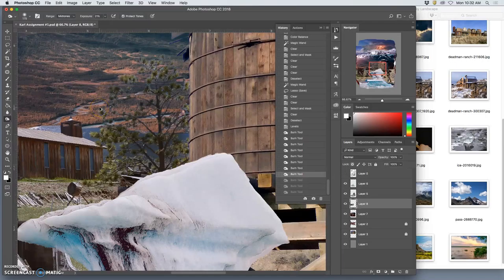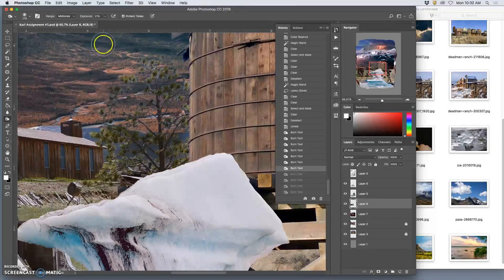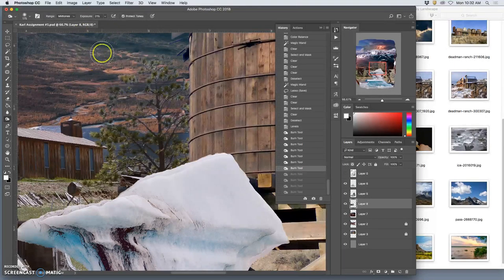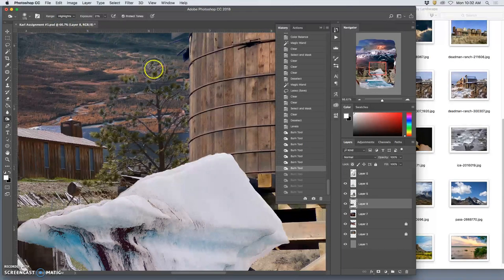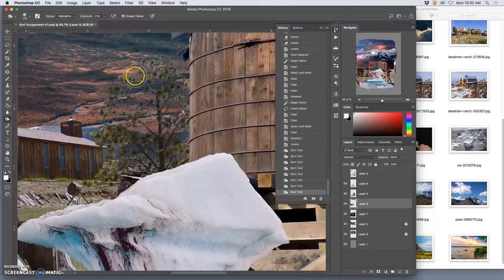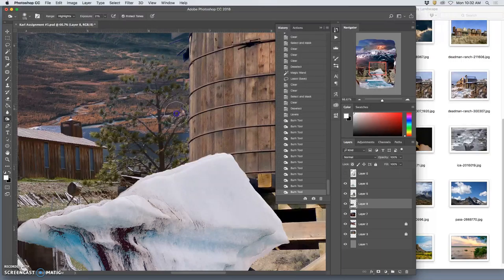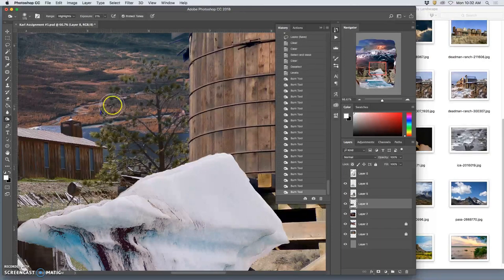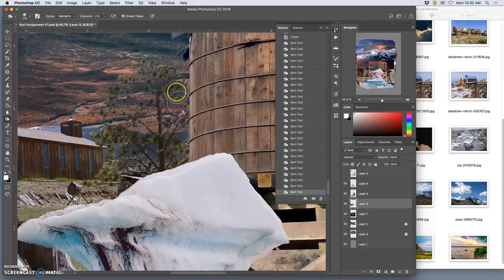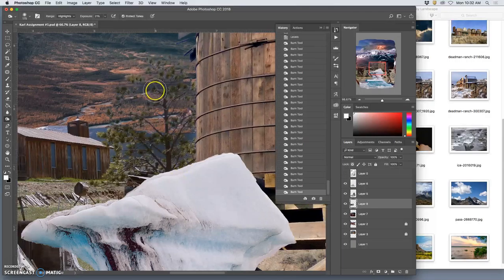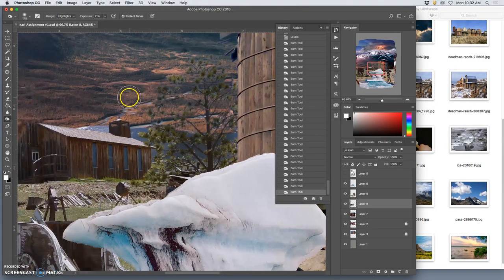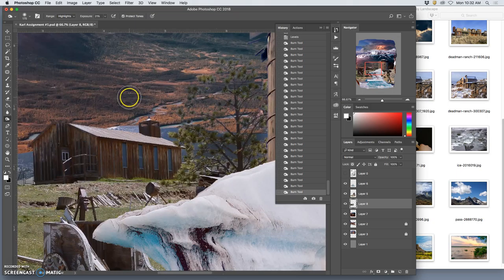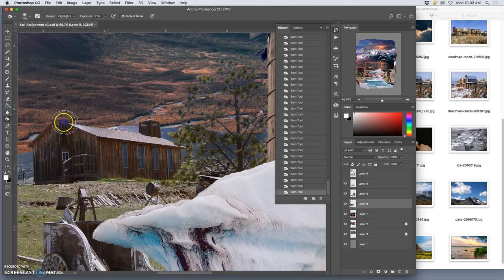Just in the mid-tones. Now I also want to take out the highlights like those little blues. Instead of trying to erase them all, I can just burn them down and it will push them more to gray and darken them. Now that tree looks believable on that background.